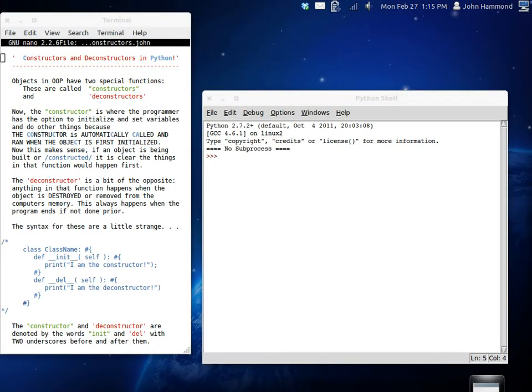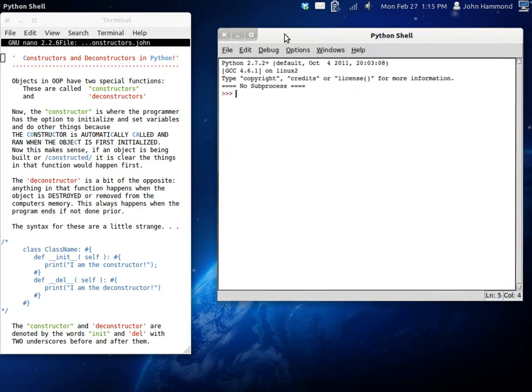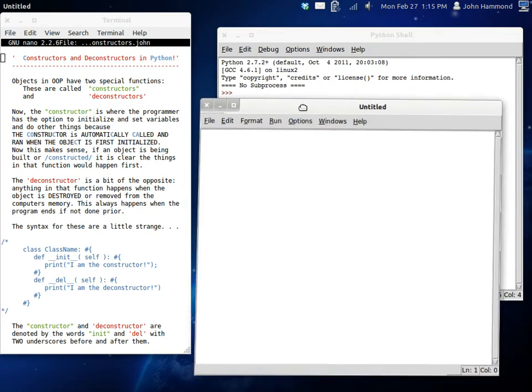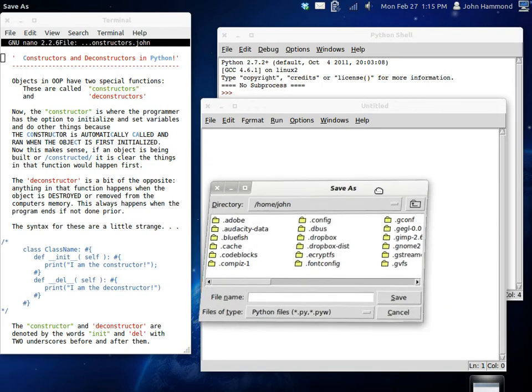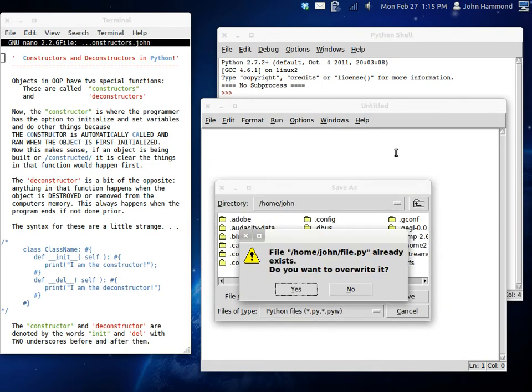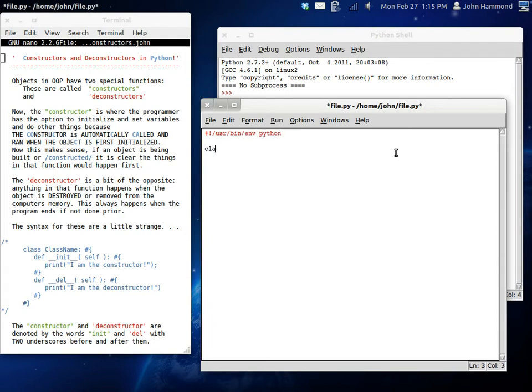So, I'm going to create a new script here. File.py, overwrite that, get a shebang line coming along, environment.python. Okay, cool. So, let's get our class set up. Let's create another person, just like we did last time.